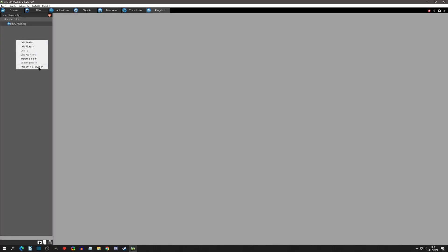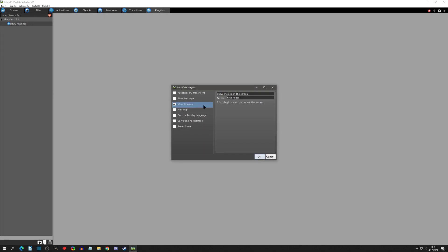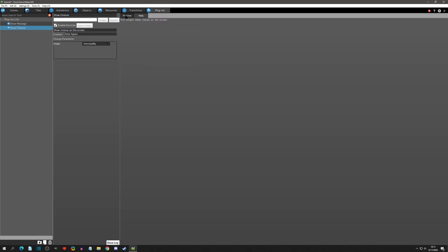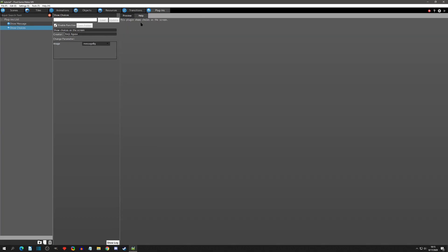We'll begin in the plugins tab. I'm going to right-click, click add an official plugin, and choose Show Choices, then click OK. With my plugins basic video I went over exactly what these tabs are doing. The preview basically just shows what you will expect to find in the runtime action. We don't set anything here, and the help tab just shows a little help if there is any.